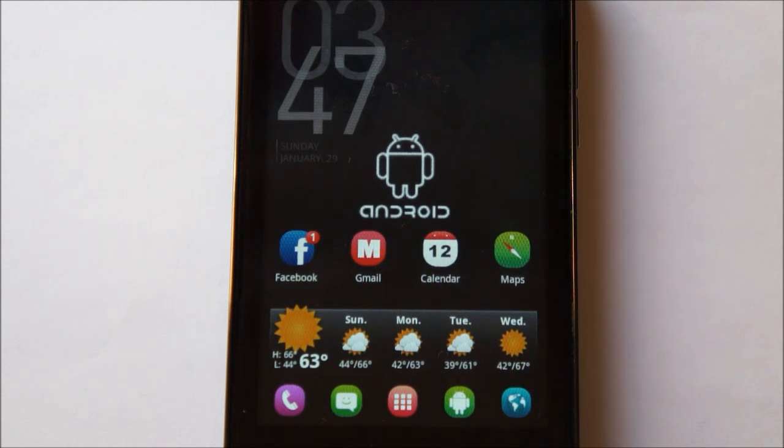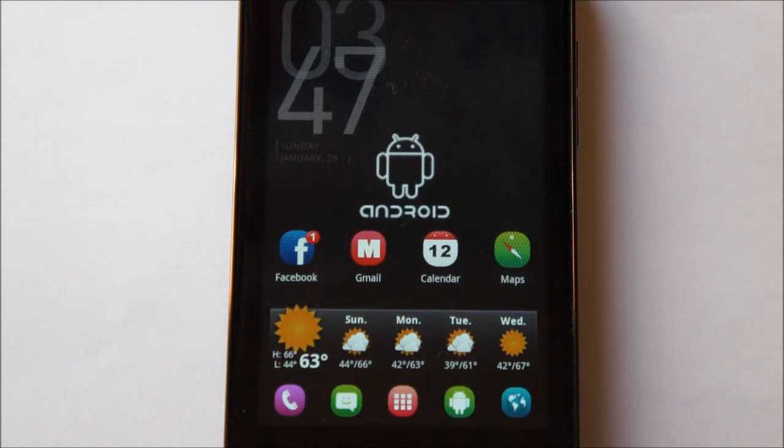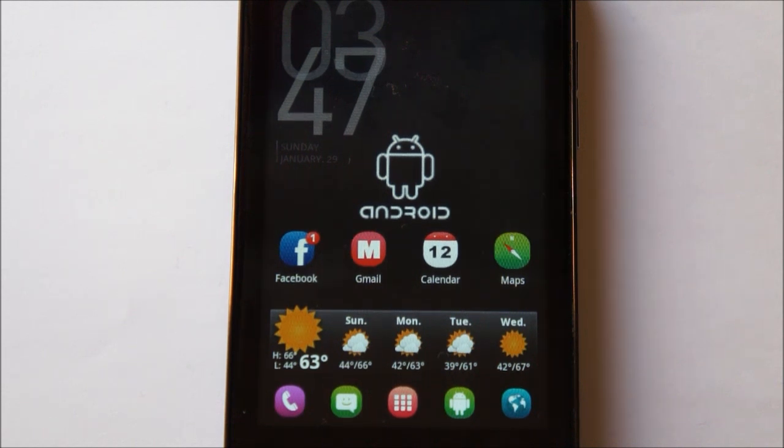So it really comes down to user interface, customization, and kind of the features that each messaging application comes with. So let's first go ahead and talk about Handcent SMS.